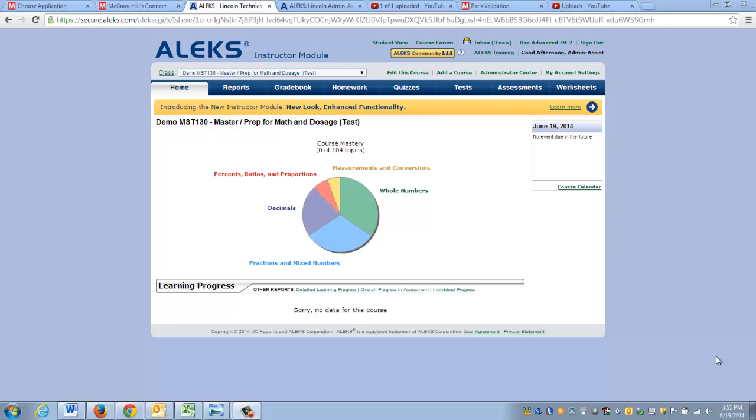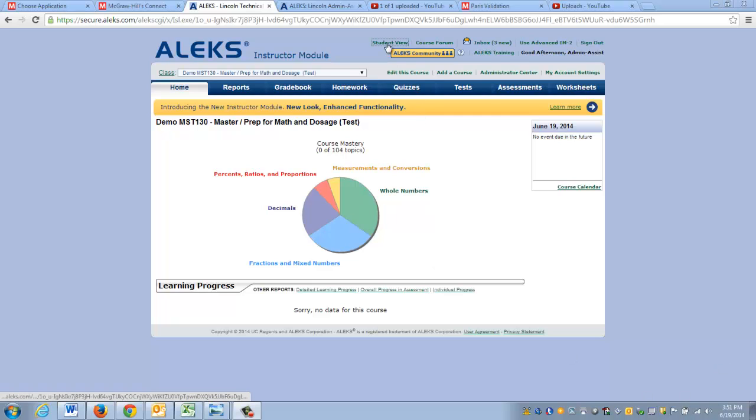Hello Lincoln instructors, this is Kyle with McGraw-Hill. In this short video I'm going to walk you through how you can simulate what the student would see in your ALEKS course. I'm logged in as an instructor and all I need to do is click on student view.